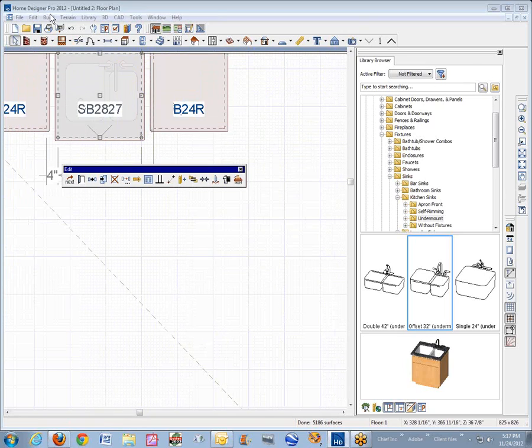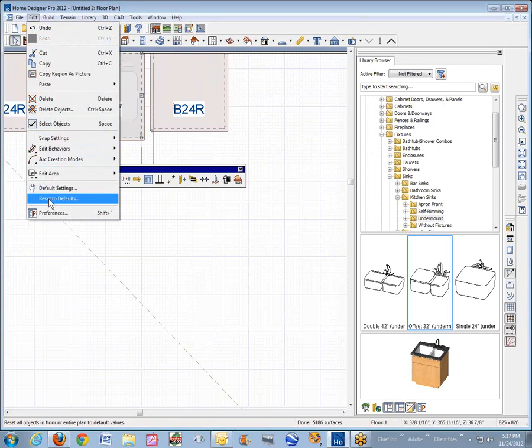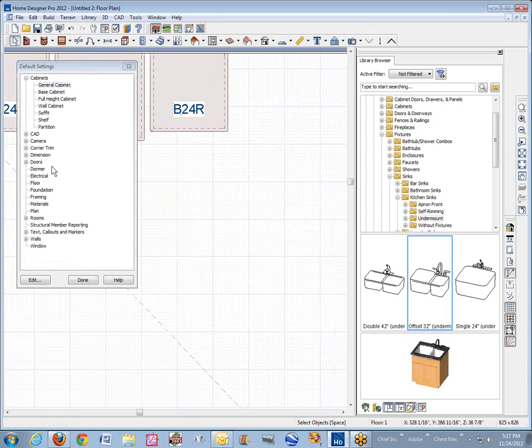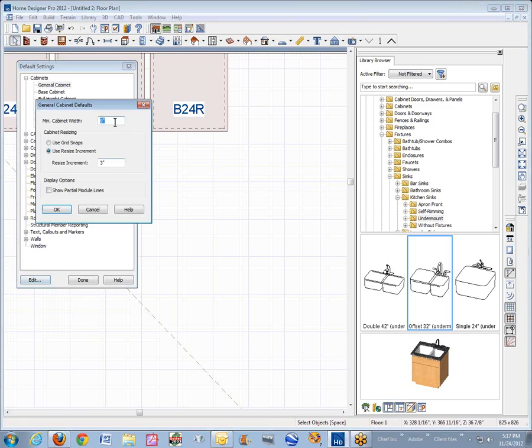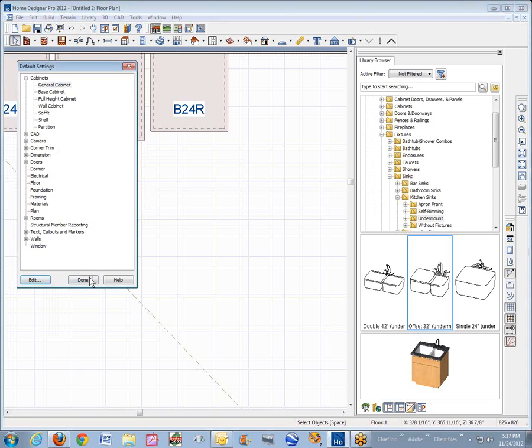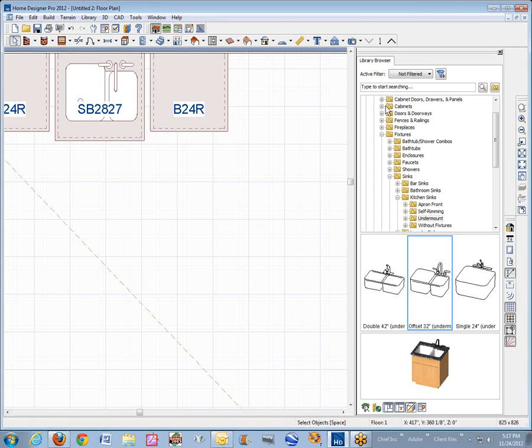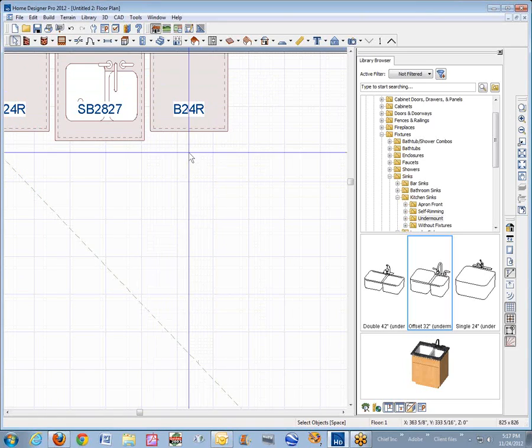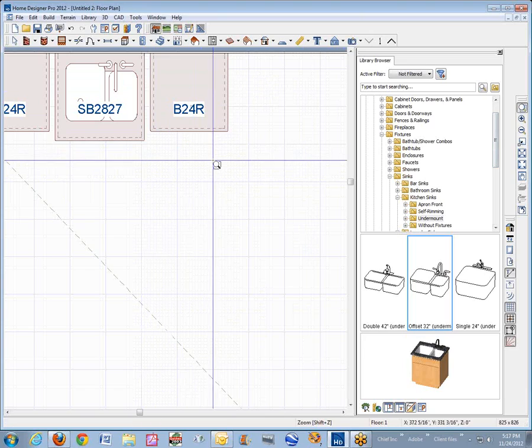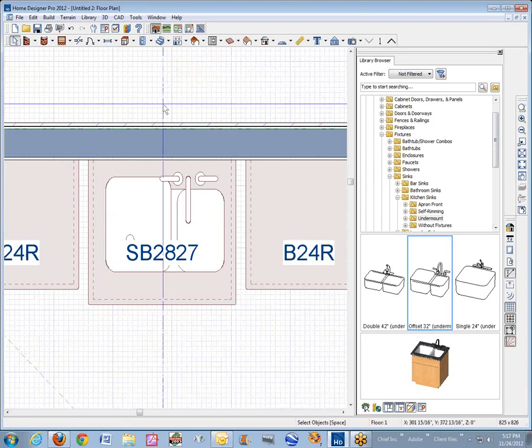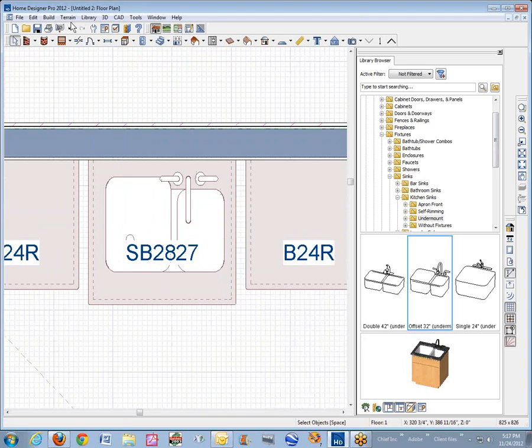And also, I had to go to edit default settings, cabinets, general cabinet. And I set these from the default down to one inch because I need some really skinny cabinets to do this. Not necessarily one inch cabinets, but skinnier ones.